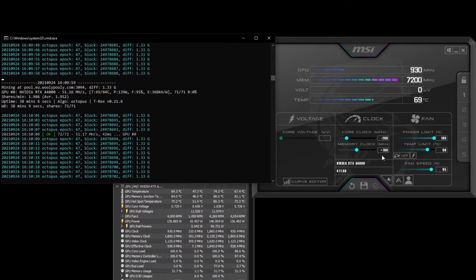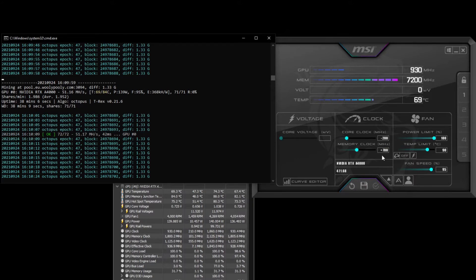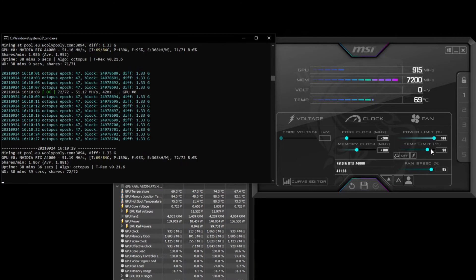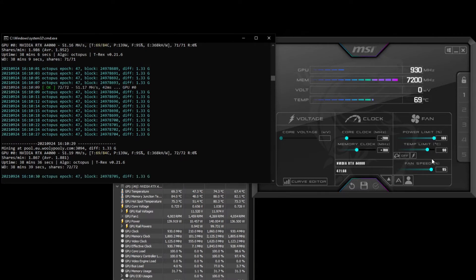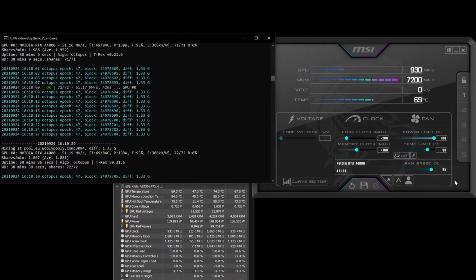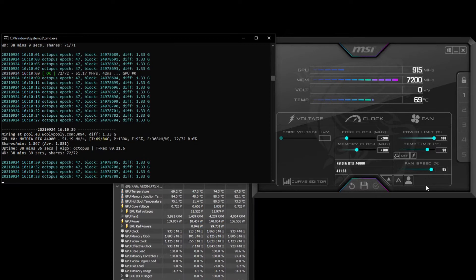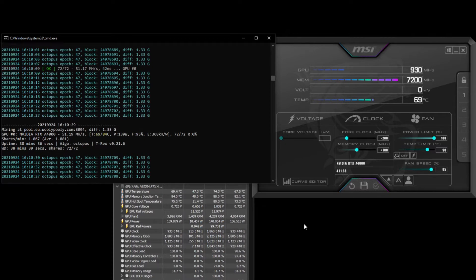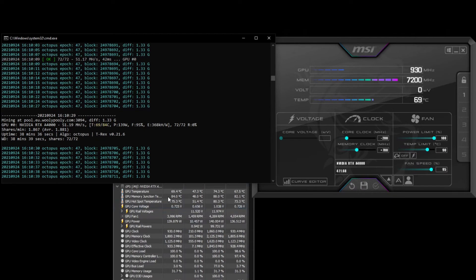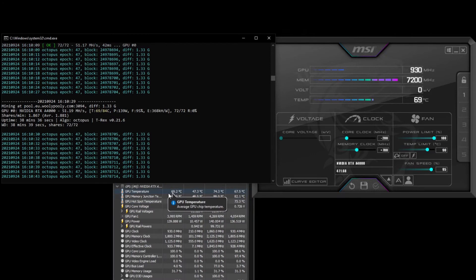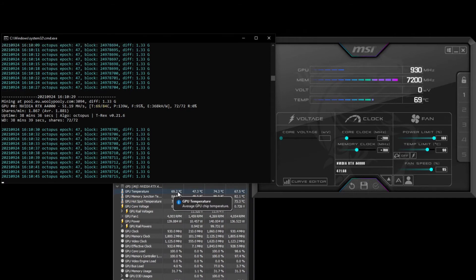Plus 700 memory clock with a power limit of 100, and I've got that at a 95% fan. You can see on HWInfo the GPU temperature is just under 78 degrees Celsius.